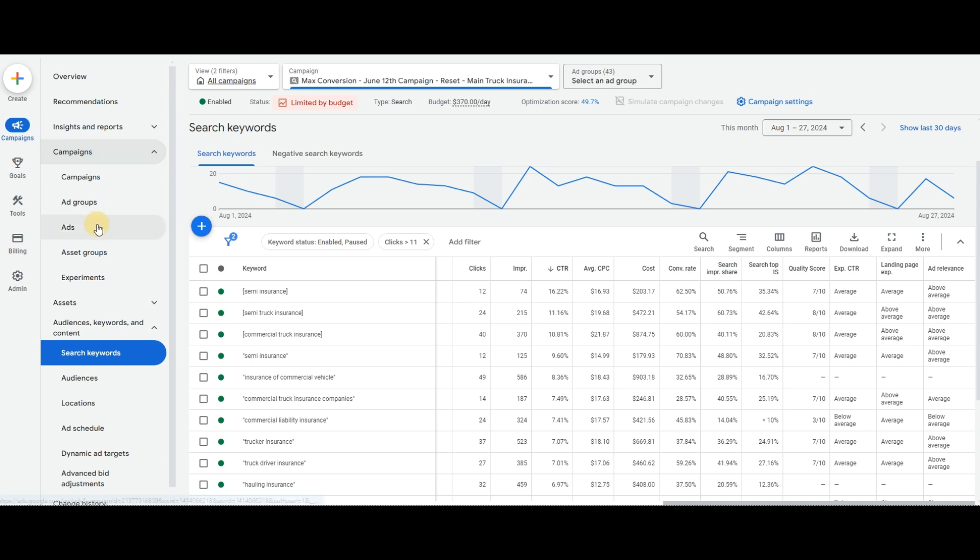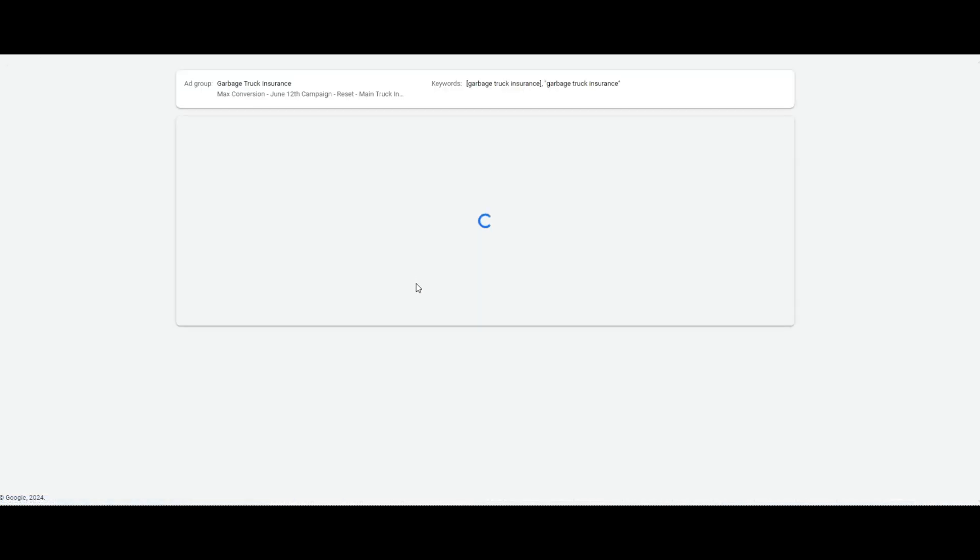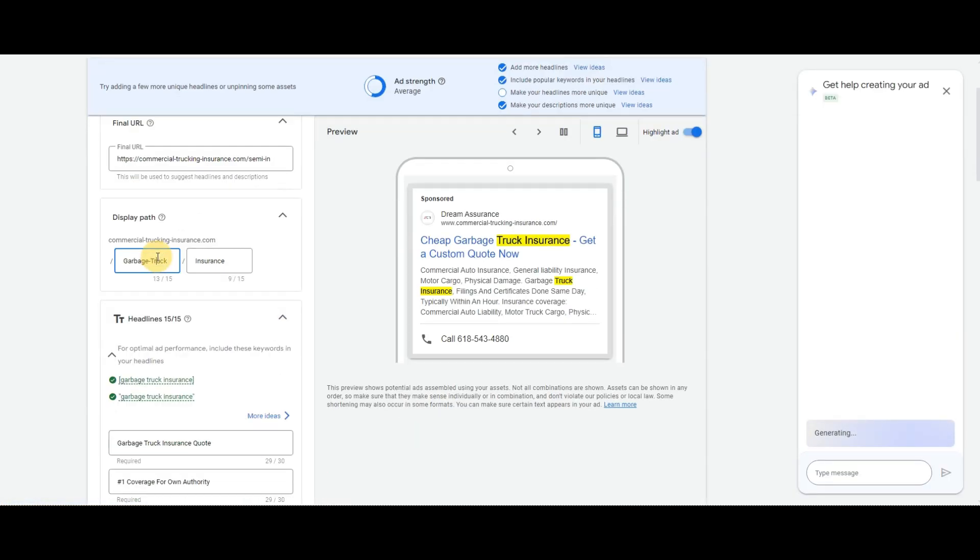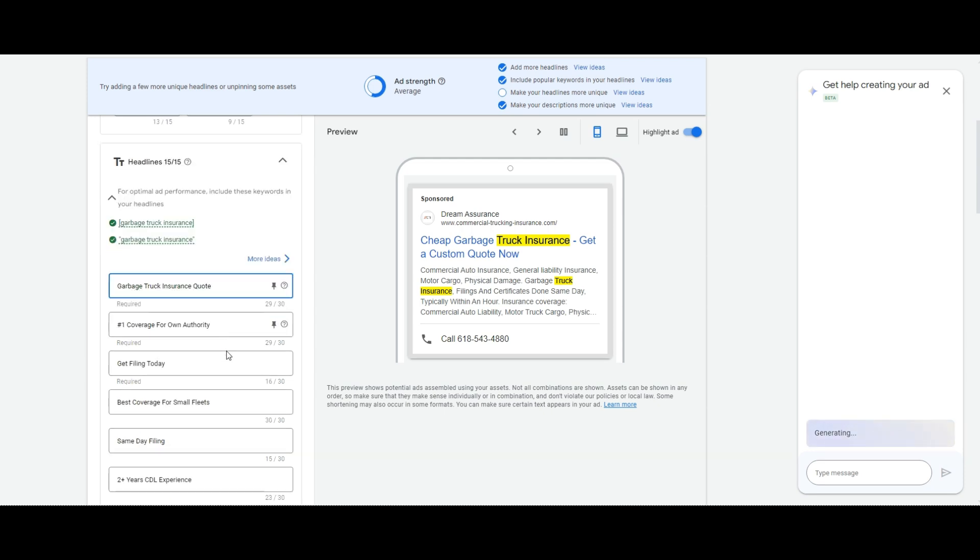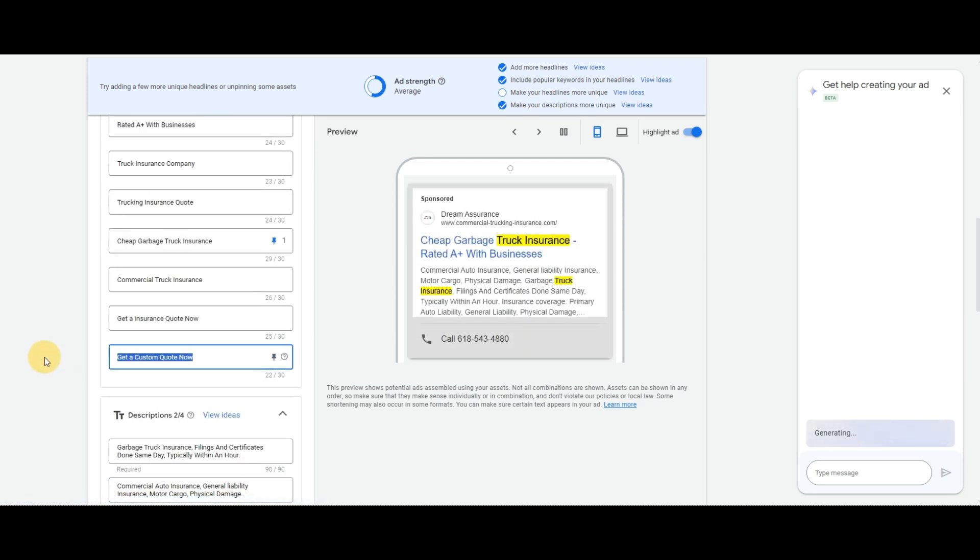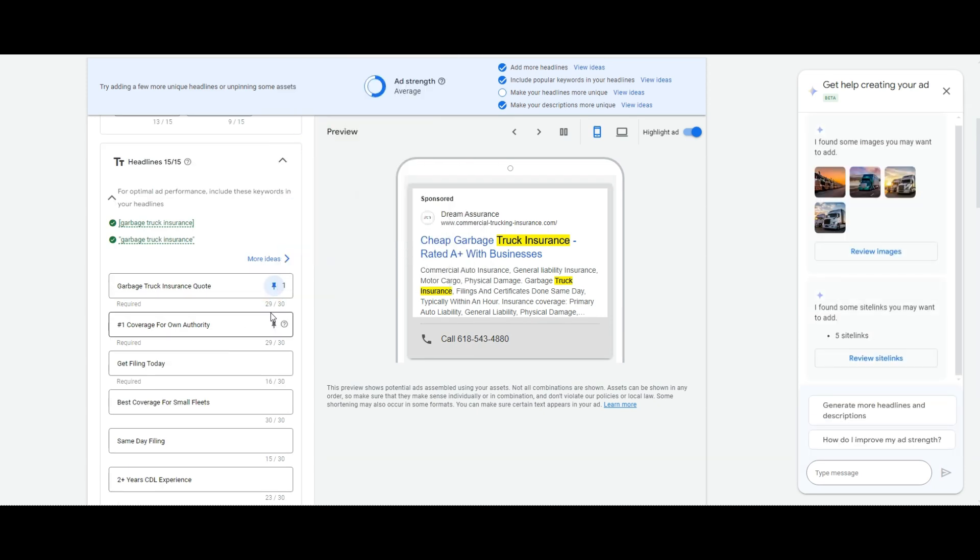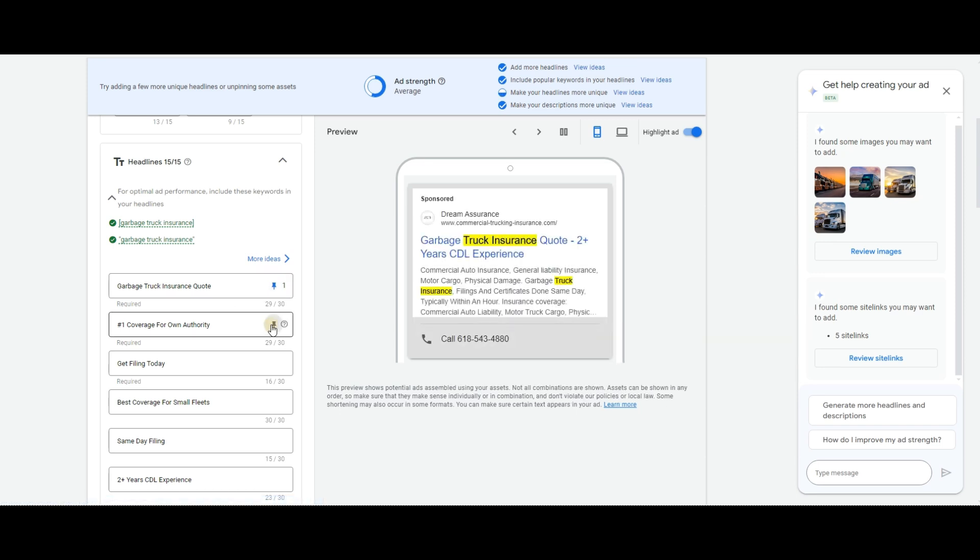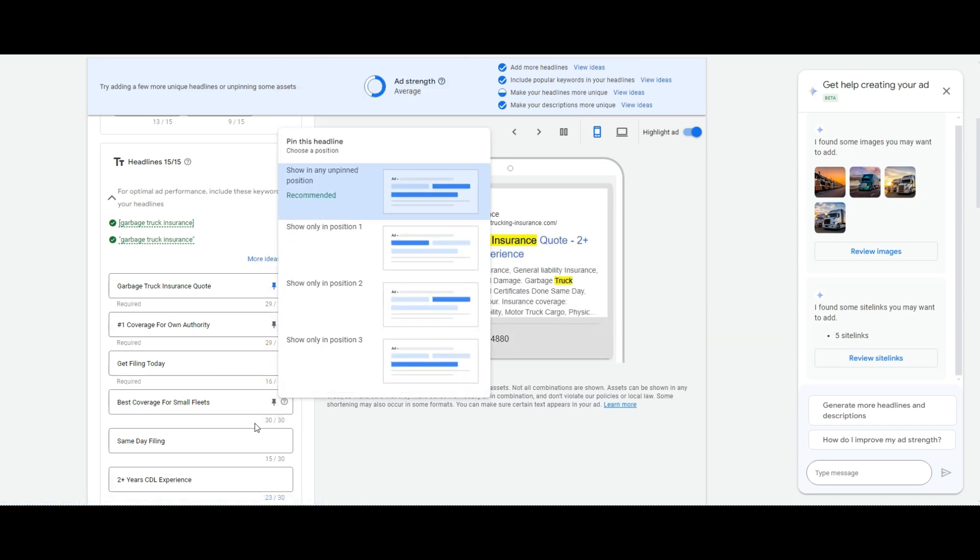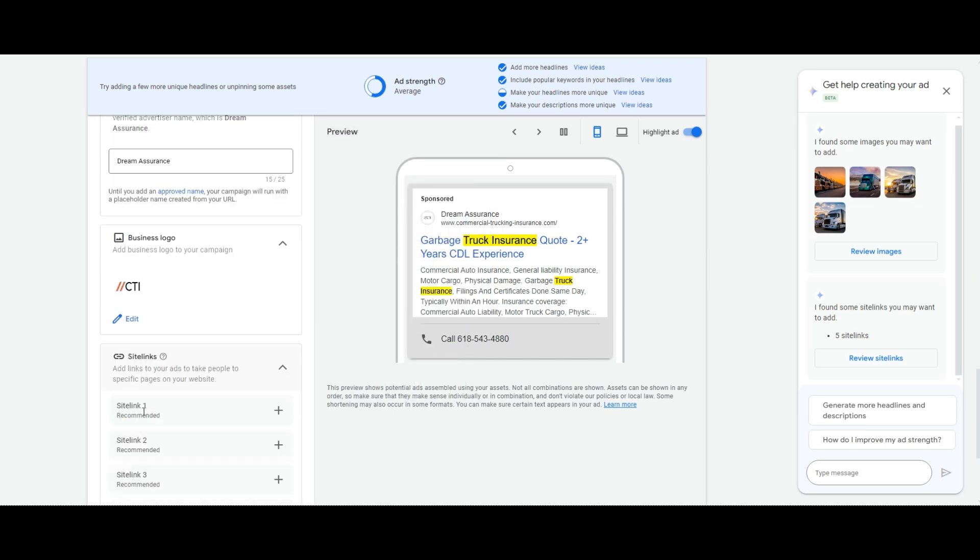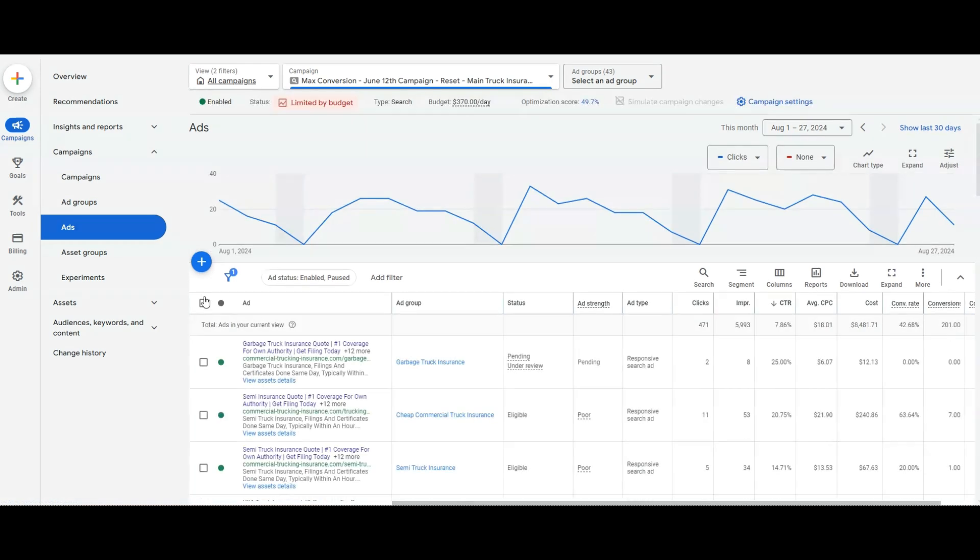I will say what we've noticed at Max Conversion that works really well is having an offer in the ad and then pinning it to position one. For example, if we have this ad right here, we've got garbage truck insurance, making sure that it's relevant. But if you guys had an offer like, whatever it may be, what you can do is you can select this pen and put show in only position one. And if you really like to go another step, you guys can go and pin these to position two and position three, that way this shows up in position one. That's completely possible as well. But that's an option that you guys do have to improve the click-through rate.